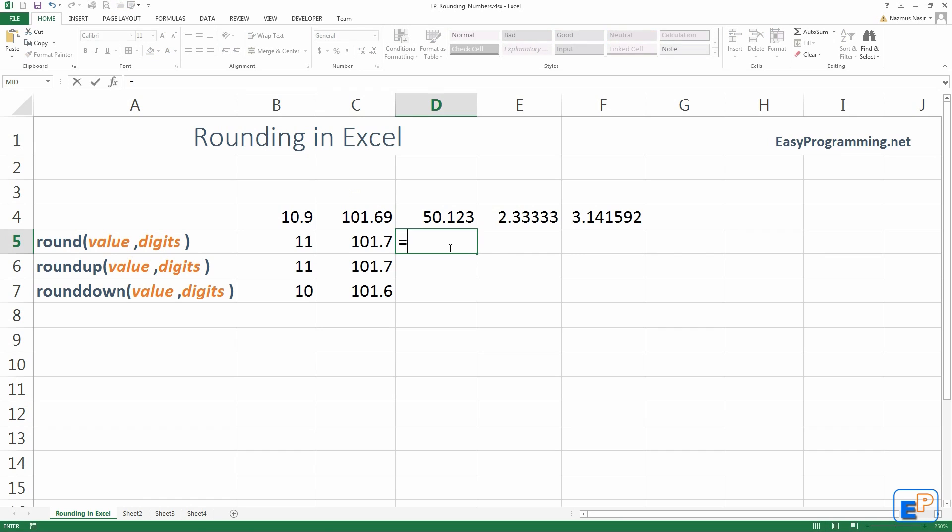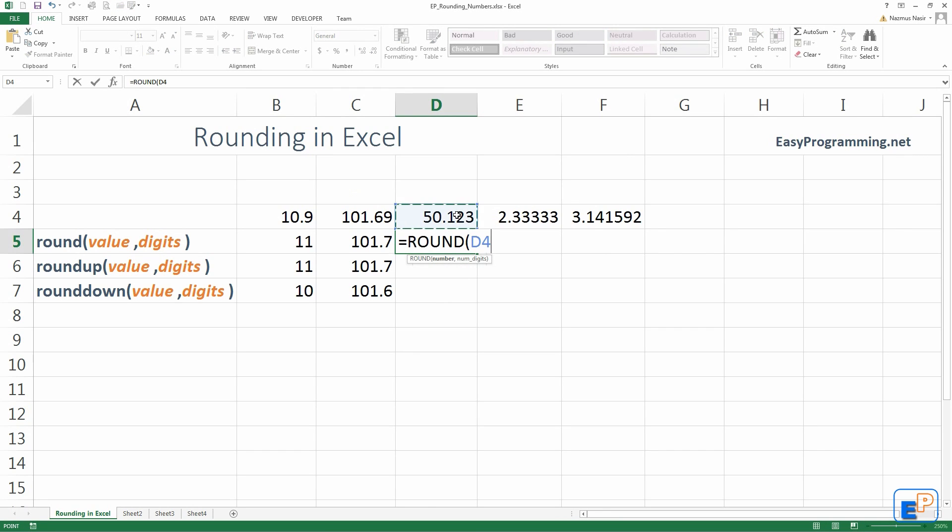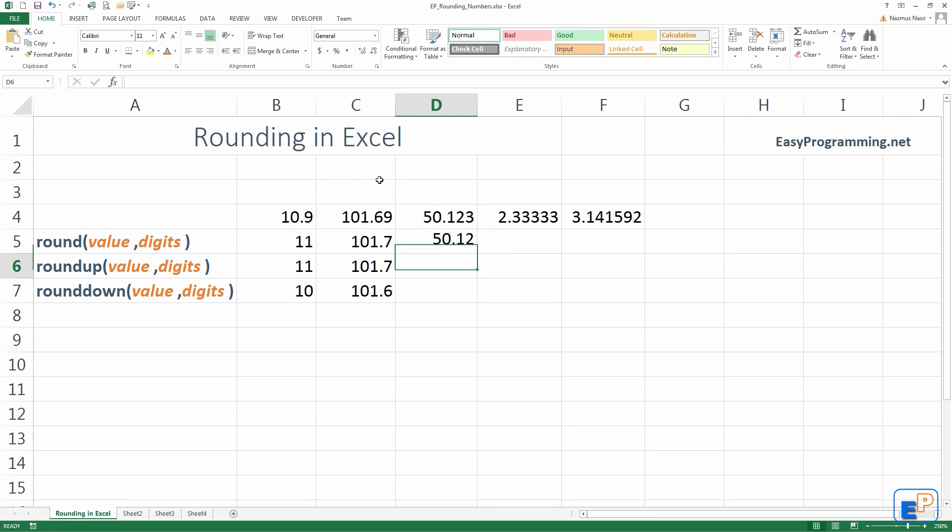So, let's do this one a couple more times. Round, comma, second. We want to affect the 2 now. Right? The second digit after the decimal point. There you go. 50.12.